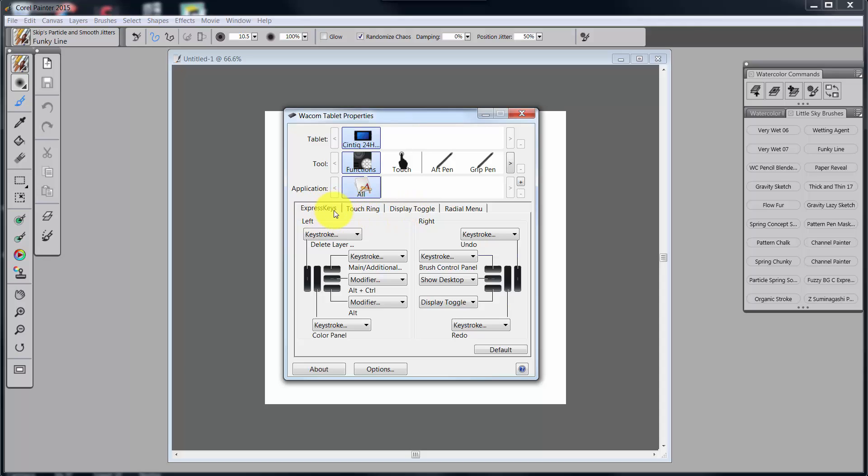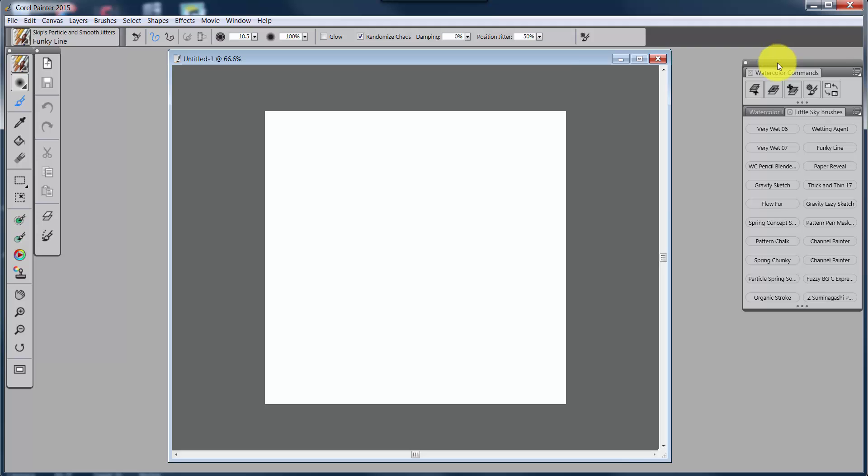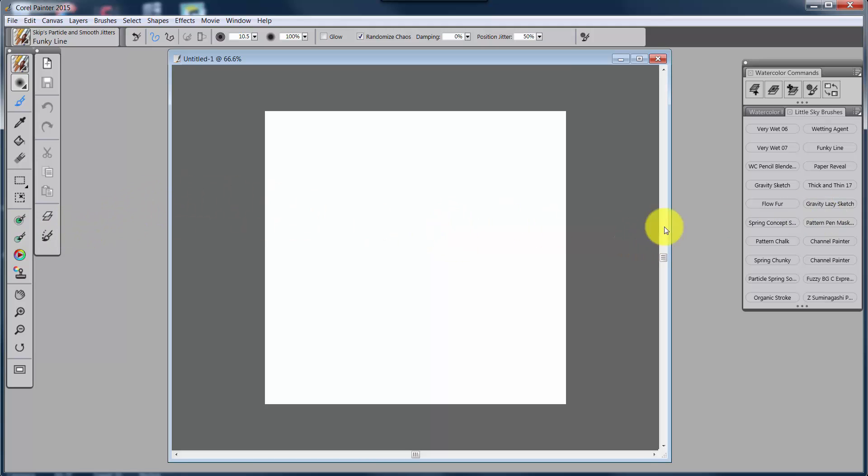Before we talk about the express keys in general, let's remind ourselves what I'm trying to do here. What I want to do is to minimize the distractions in Painter. Any of the stuff that I might have open like command palettes, brush selector, or the property bar. I'm going to be utilizing the command toolbox and the simplified toolbox, but even some of the commands that are on there, I'm going to have them either on the express keys or on my radial dial. Because I want to make everything happen as close to where I'm painting as possible and not have to go across the image to find things.